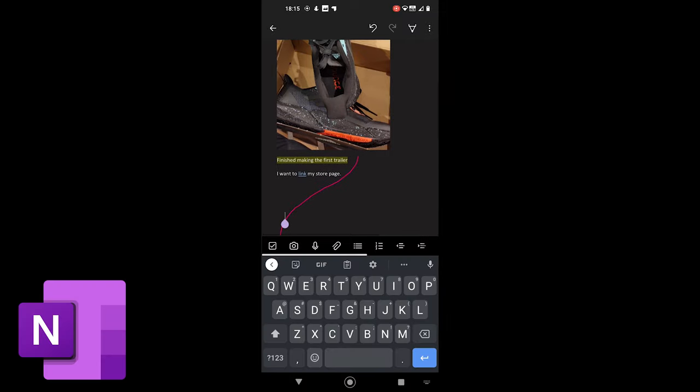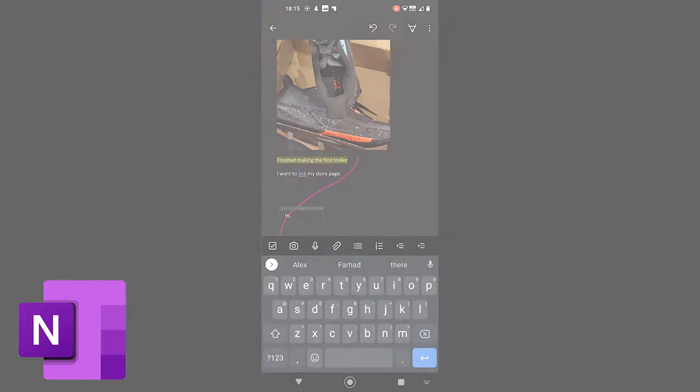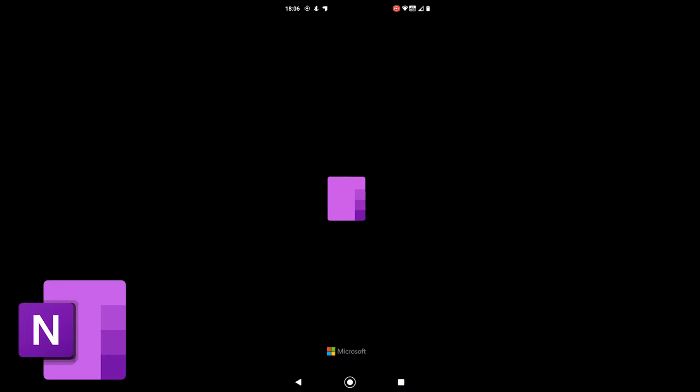In this video, we'll learn to use Microsoft OneNote app on Android. So, let's get started.